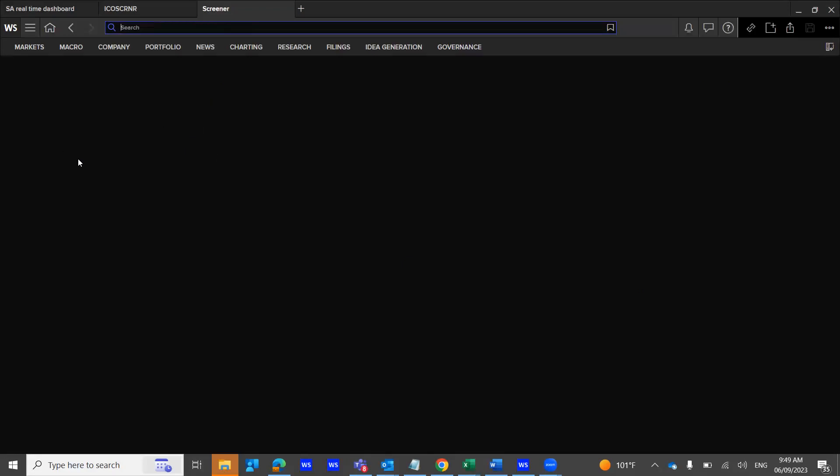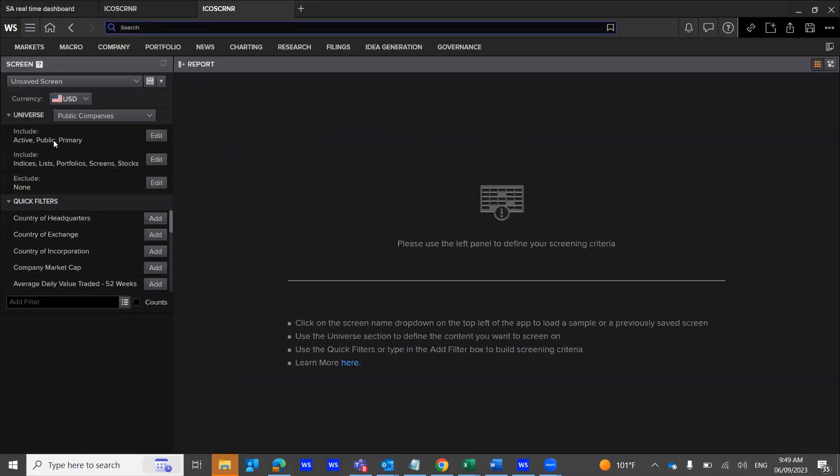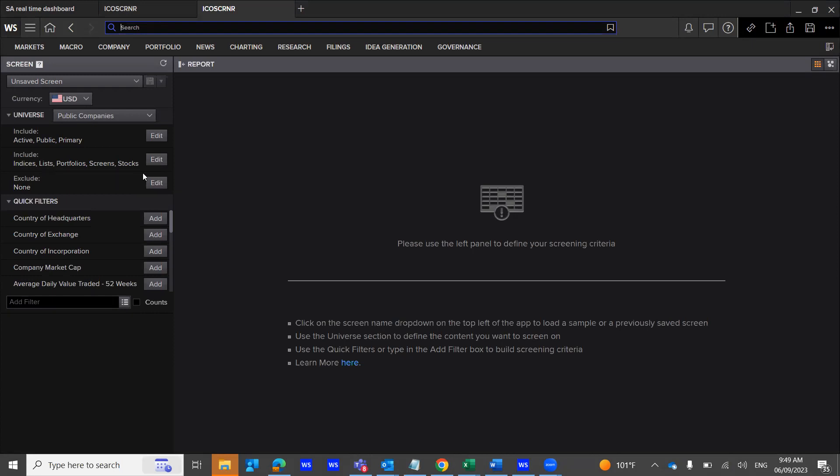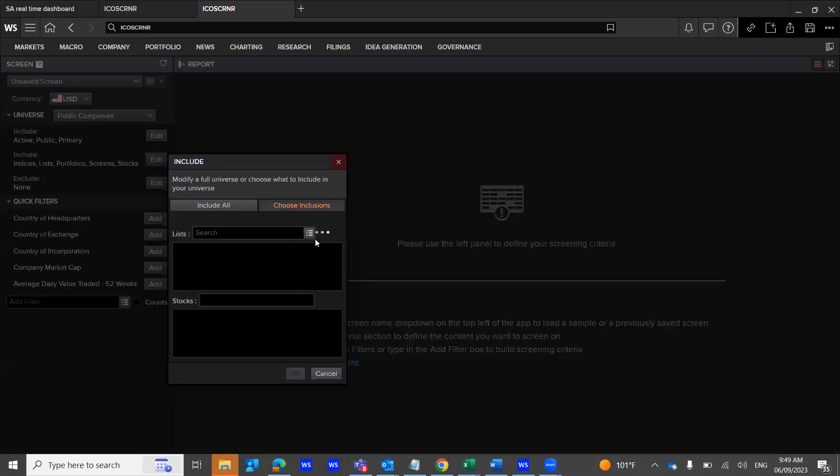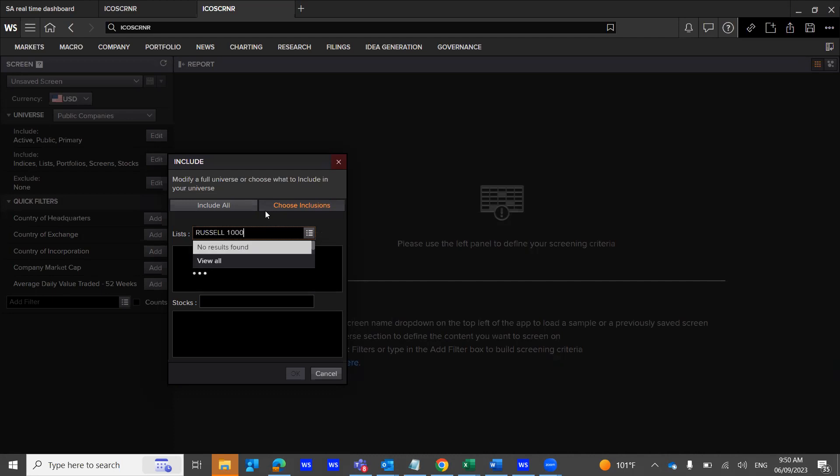Step one, you're going to include the Russell 1000. You need to click on Edit. You need to click on the three horizontal lines, then type in Russell 1000, and clicking here should open up another window.